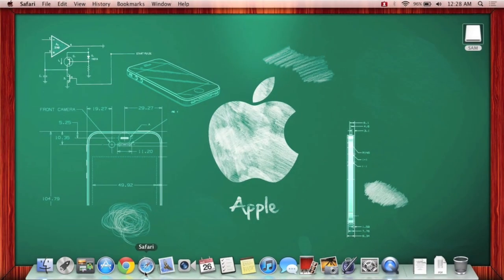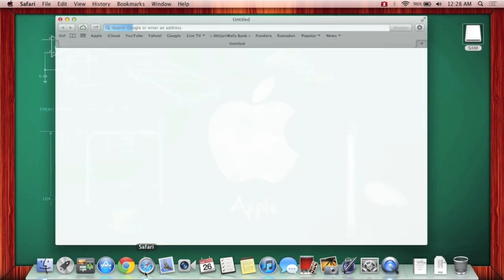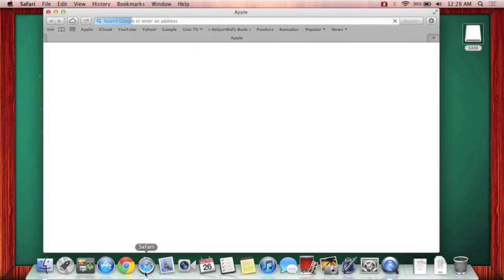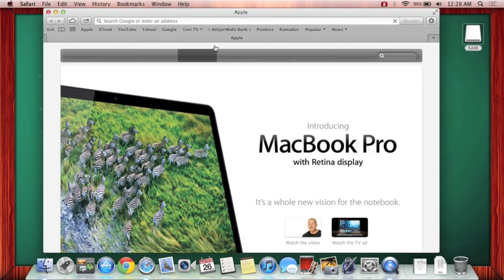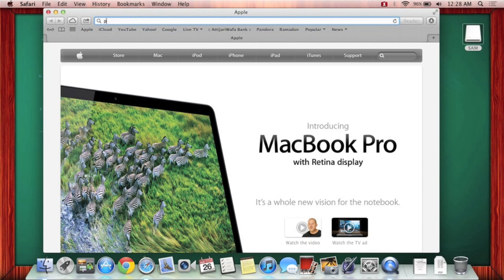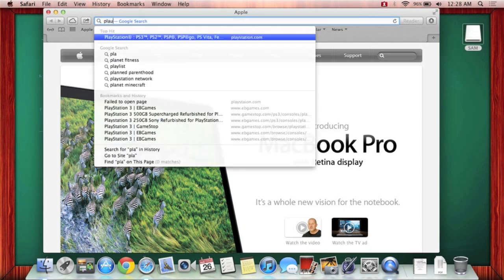Hello guys, this is Sam's Tech Help with another video. Today I'm going to be showing you how to update your PS3 with a flash drive, a USB flash drive.